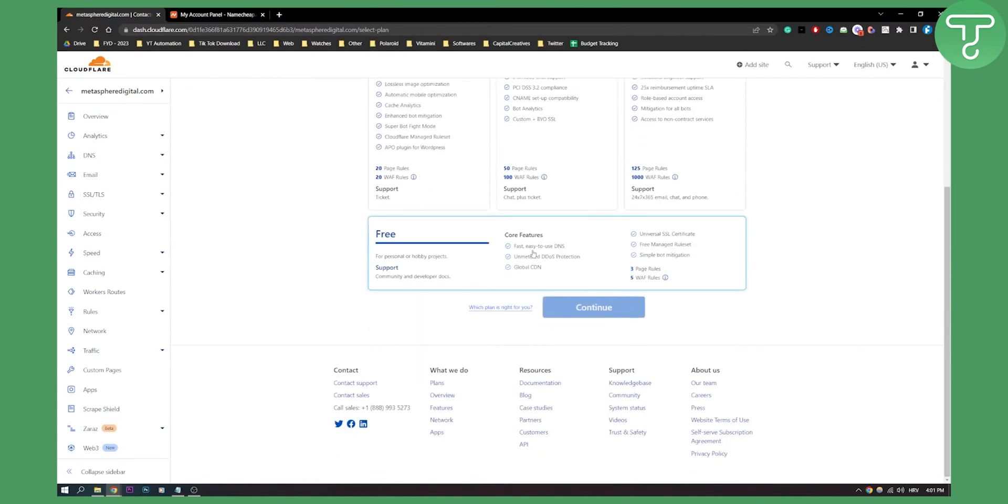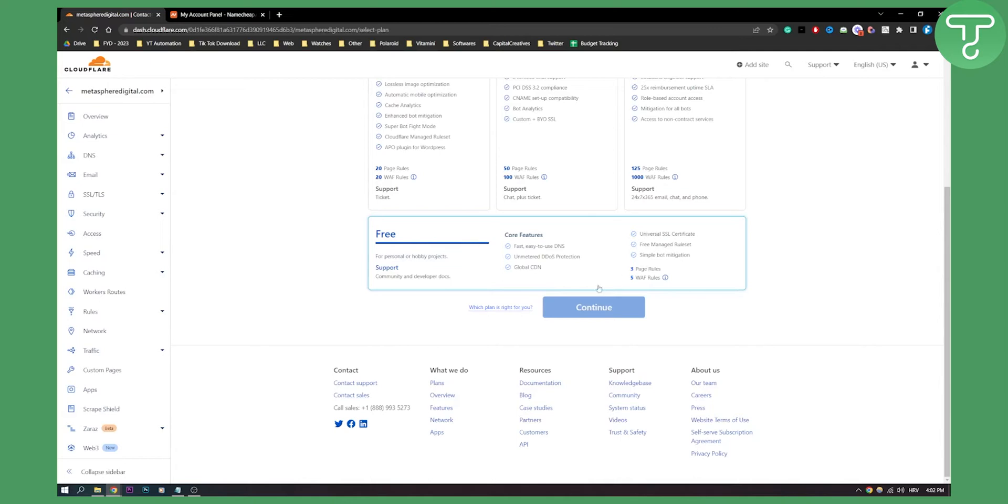As you can see with the free plan you get easy to use DNS, unmetered DDoS protection, global CDN, universal SSL certificate, free managed rule set and simple bot mitigation. So let's click here and let's click continue.